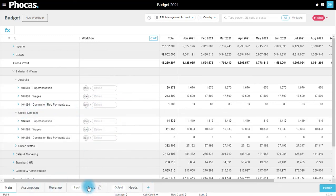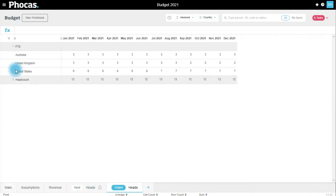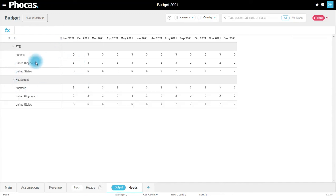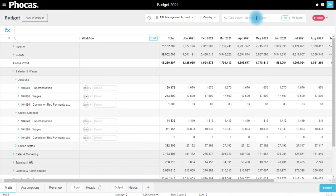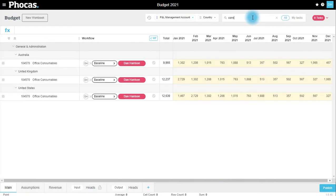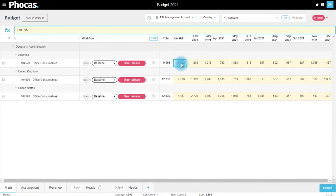There is also the heads output here. This breaks down my employees by FTE and heads by month. The reason this can be really handy is if we need to, we've got costs in our budget which are variable based on the number of FTEs or heads we have. As an example, we might search for office consumables, and I know roughly the cost is $120 per employee.